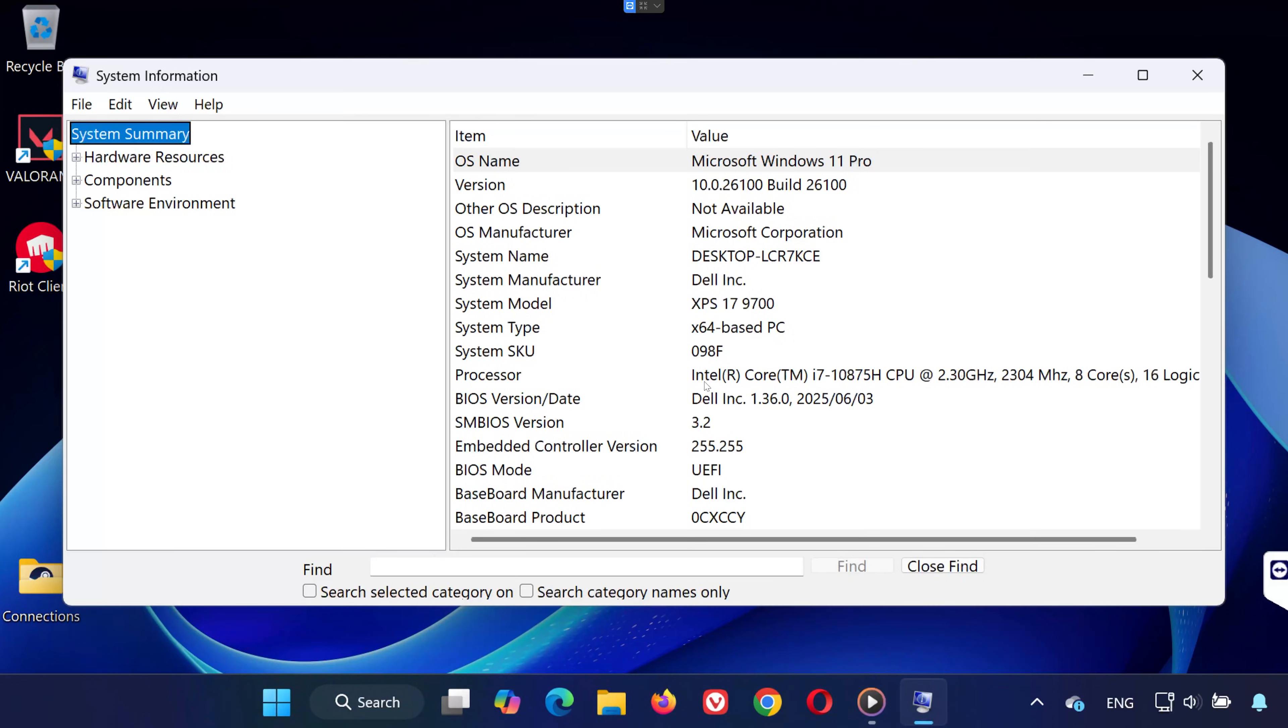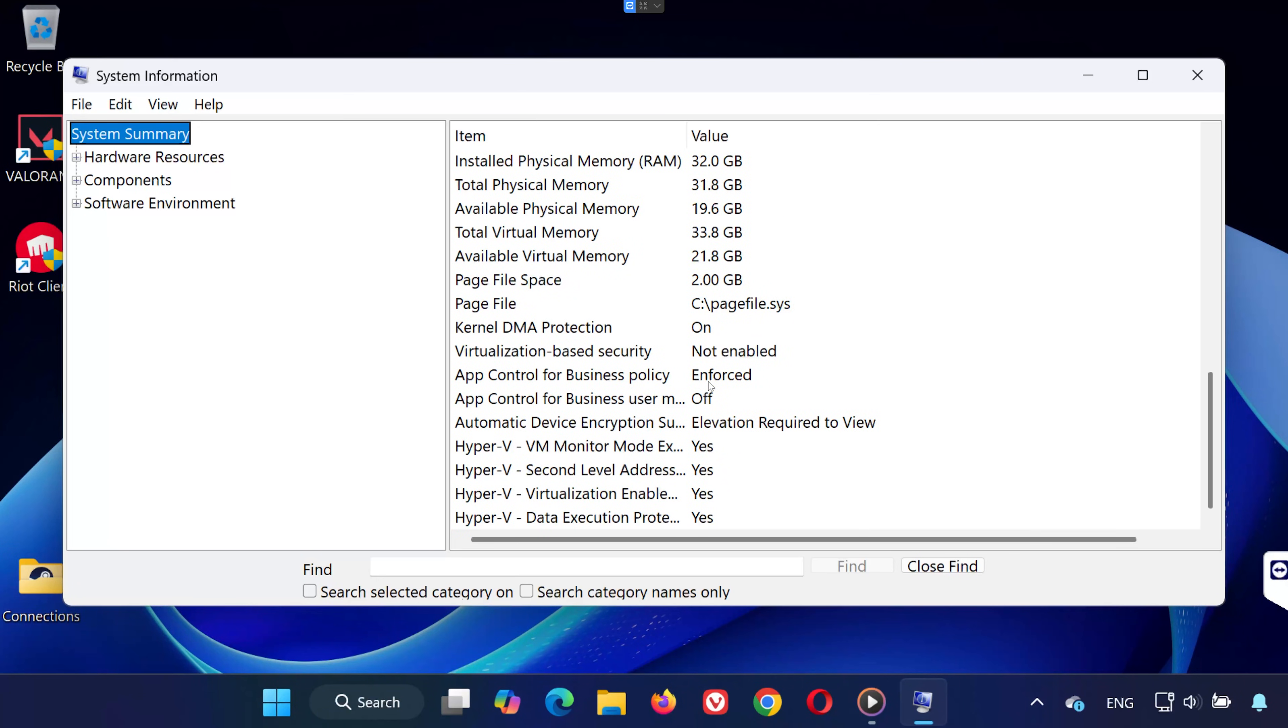This opens the system information window. Now, scroll down and look for the line that says virtualization-based security, or hypervisor has been enabled in firmware. If it says yes, perfect. If not, no worries. We'll fix that.